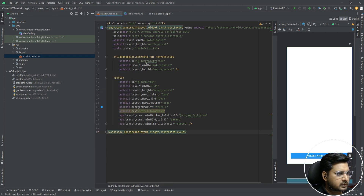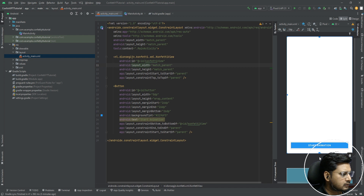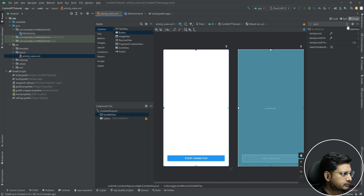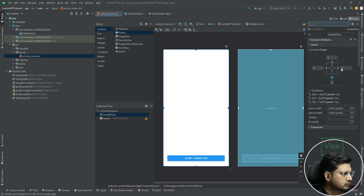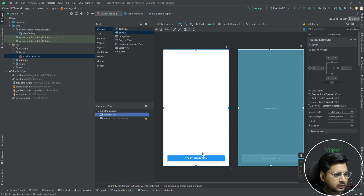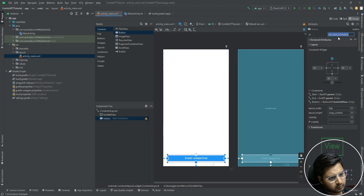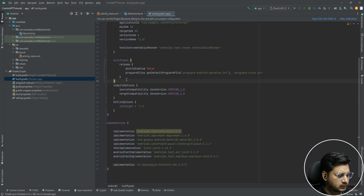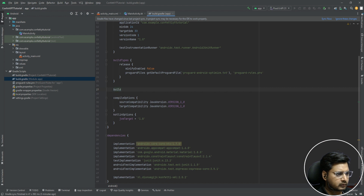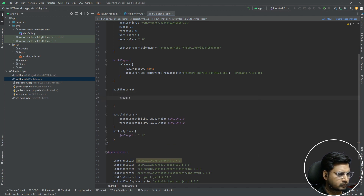We have the button and the ConfettiView constrained to the parent on all sides. Give the button an ID. Then go to the app-level build.gradle and enable view binding. Sync the project.